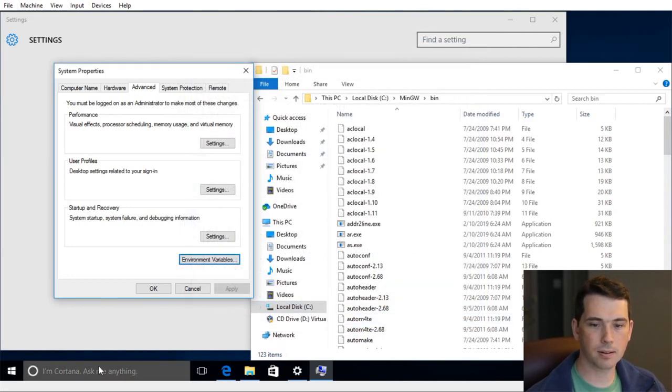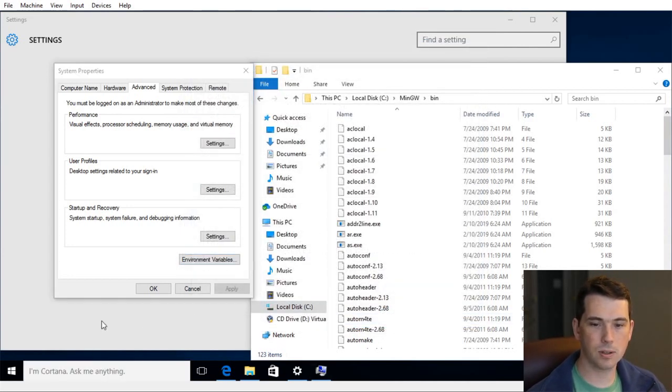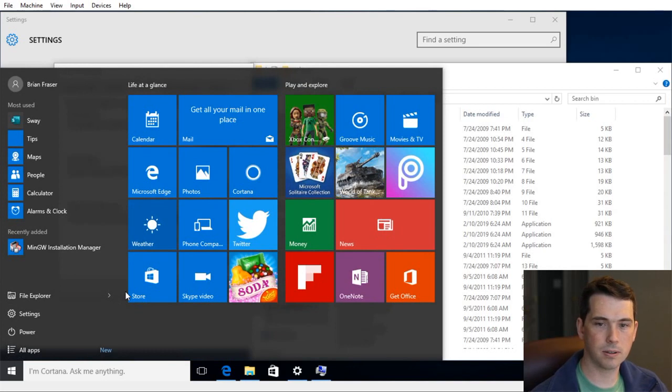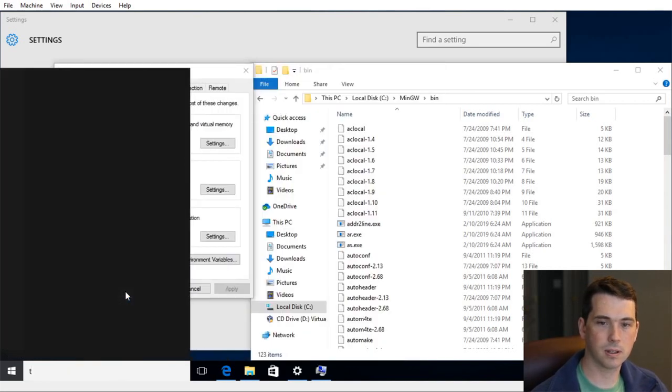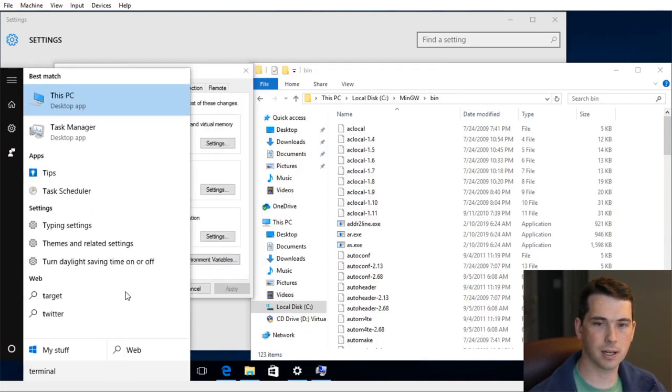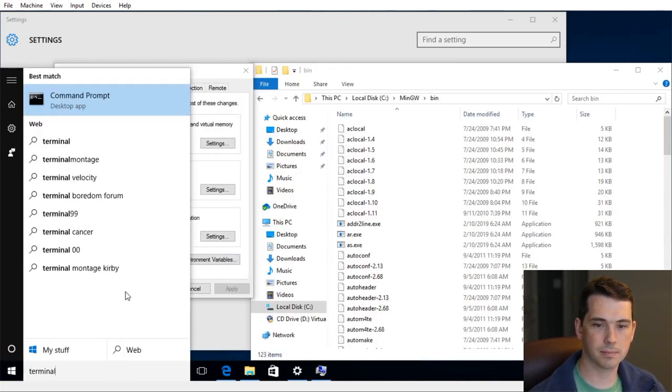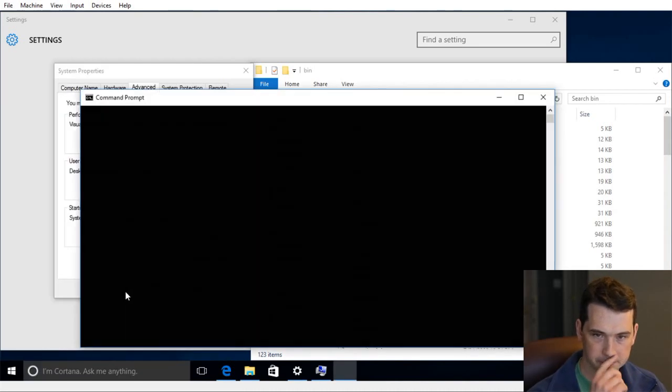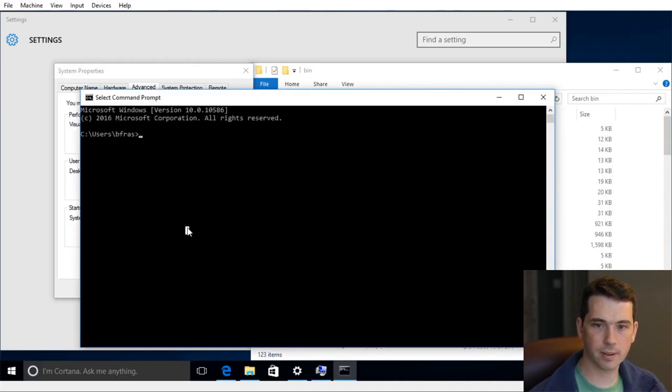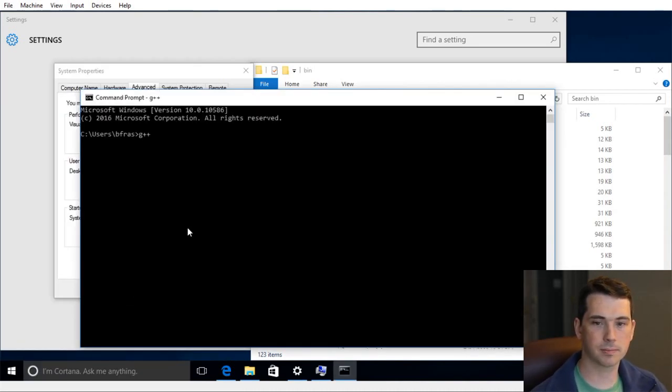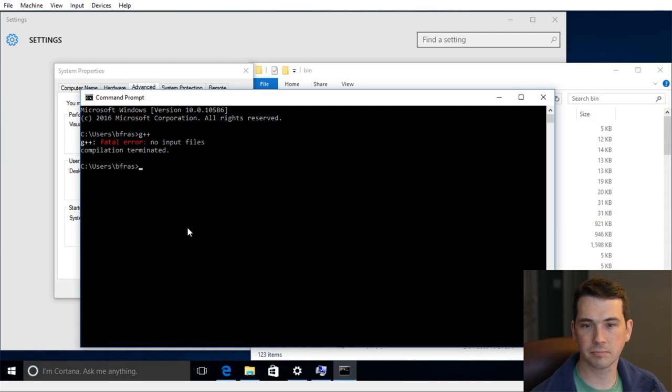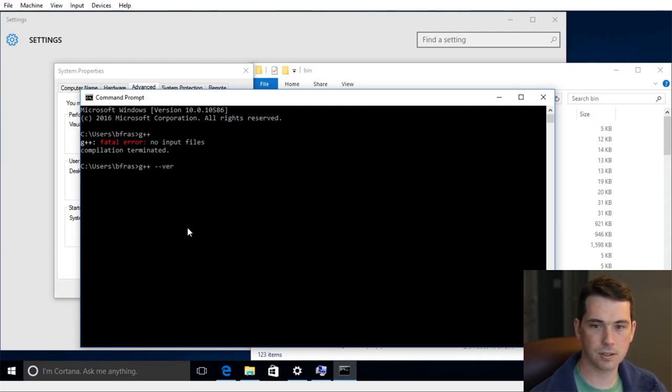And now when I create a new terminal, type in terminal or CMD. Now when I run this here, I can just type in G++. And it will find it. So G++ dash dash version.